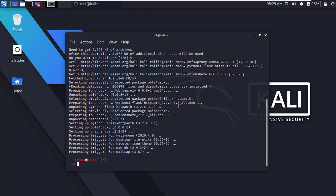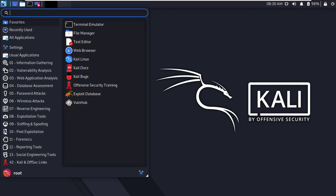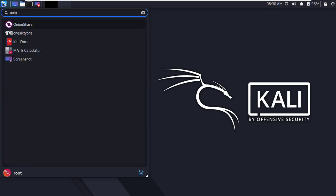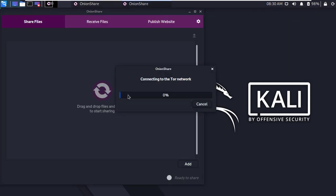Okay, after successfully installed, close the terminal. Now go to application menu and find OnionShare. Here it is. Now simply open it. Okay, it will connect to the Tor network.